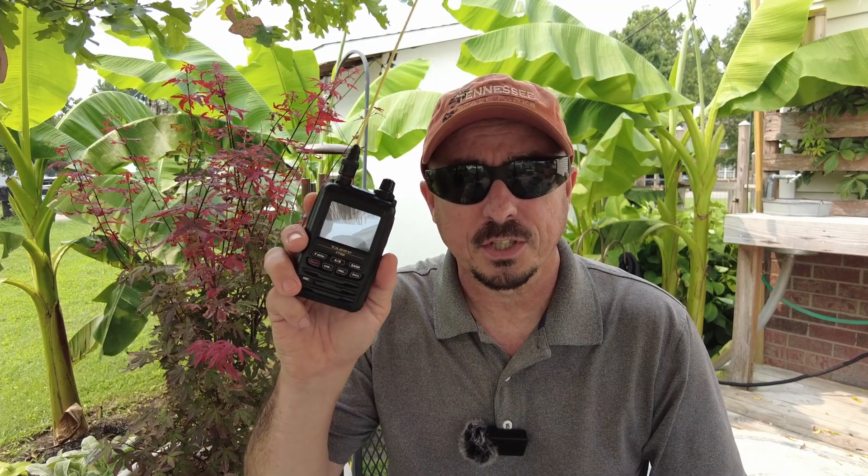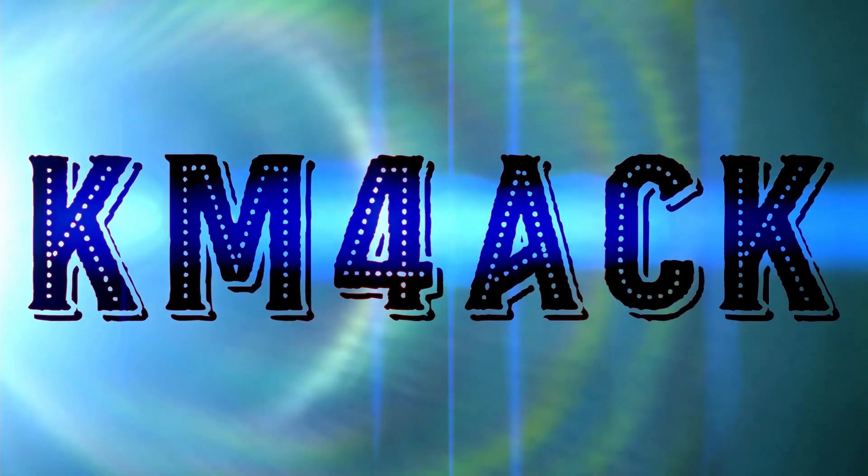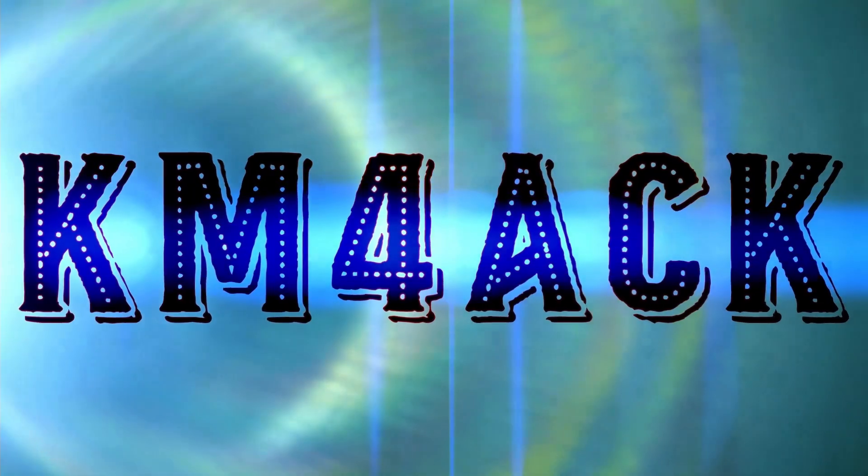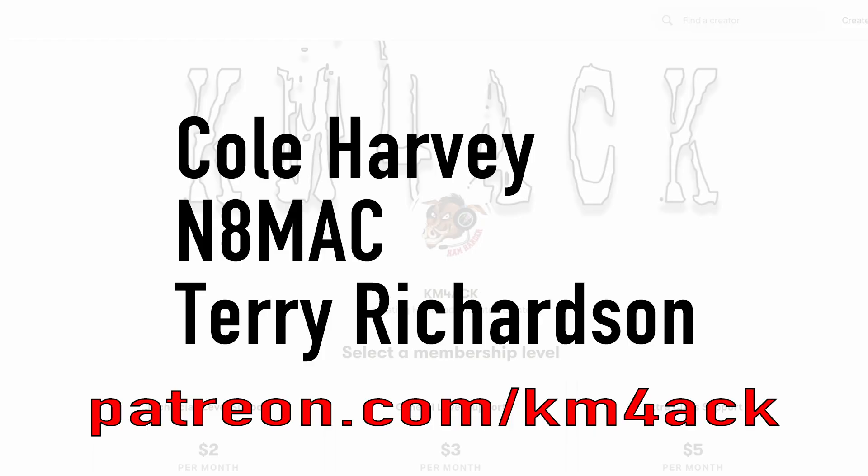Can we program the Yaesu FT5 with Chirp? Stick around and we'll get right to it. Real quick, before we get going today, I've got to give a shout out to these guys. They're my latest patrons over on Patreon. If you'd like to help support the channel, I'll leave a link to Patreon down in the description below.